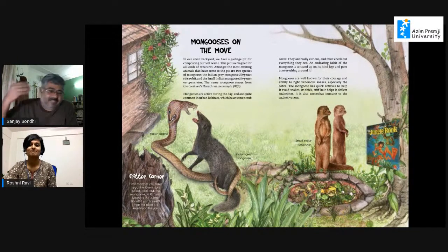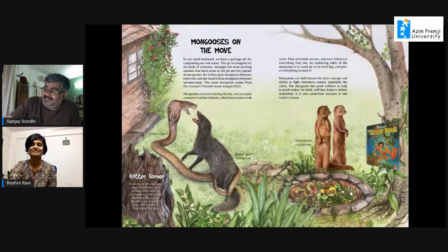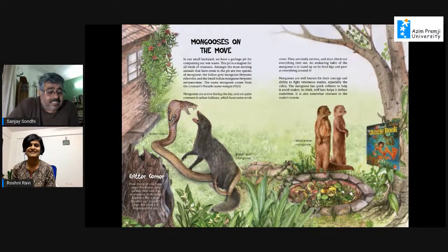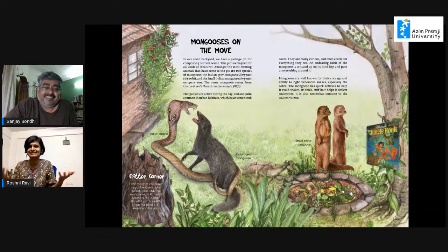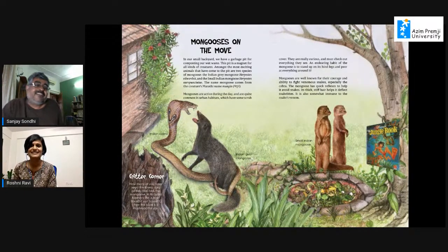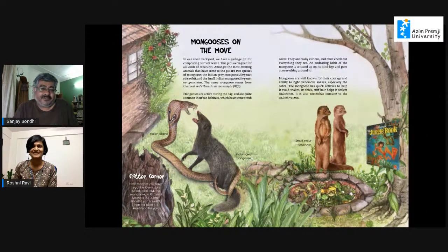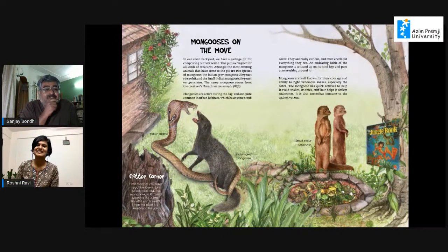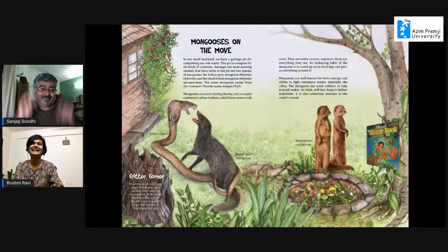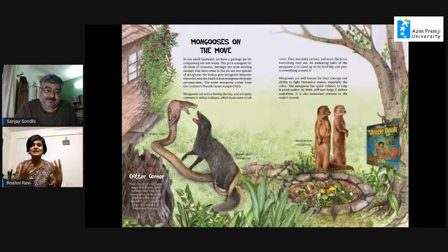We recently saw mongooses on a walk in Bangalore city — not even on the outskirts. They're diurnal so they're easy to see, not shy, quite curious. That posture of the two mongooses standing up in the illustration was actually inspired by a photograph from the Indian Institute of Science Bangalore — somebody had a photograph of two of them standing up like that. It's amazing how the illustrations capture the behavior of these different creatures.